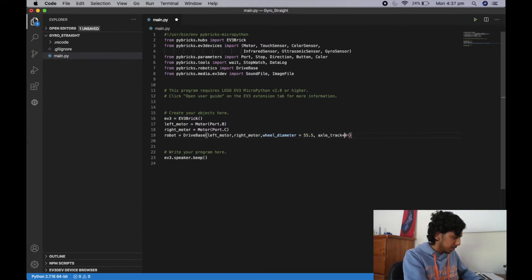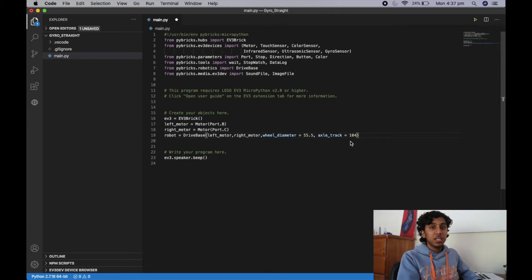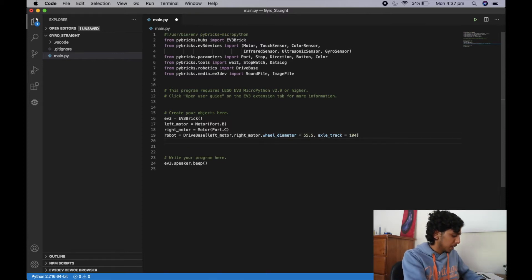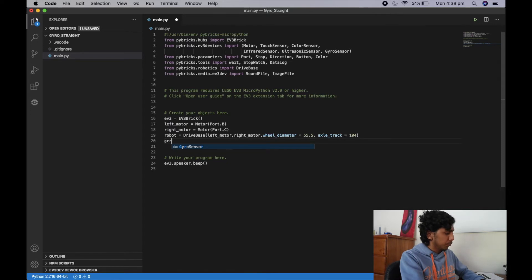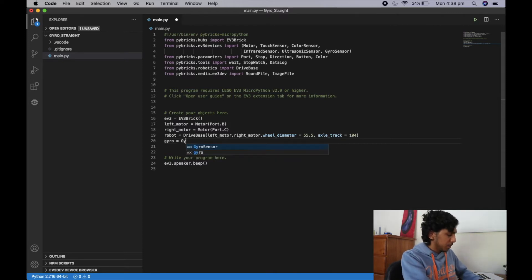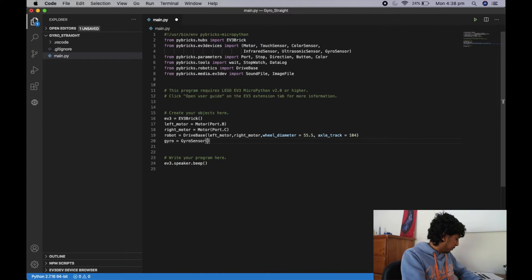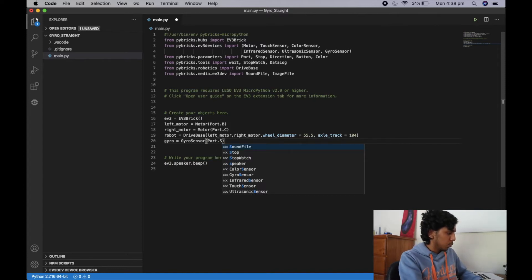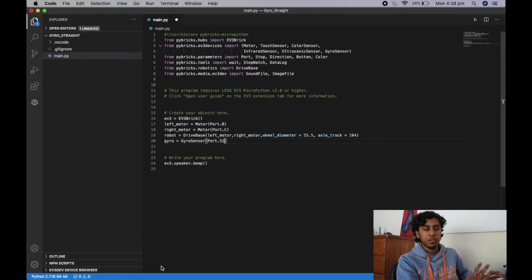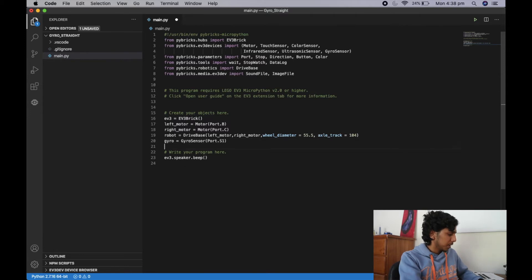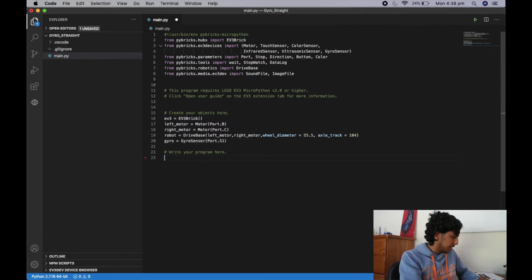We also need to initialize the gyro. To initialize it, we write our object name — I'm going to write 'gyro' — and then type in the command to initialize it: GyroSensor with the port, which is port IN1. Make sure your port is correct otherwise you'll get a port error. This is the initialization for this video. I'm also going to remove the beep because that's unnecessary.